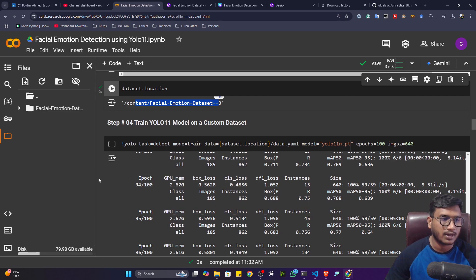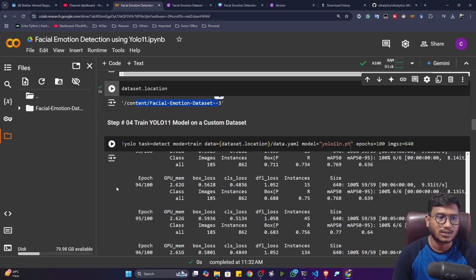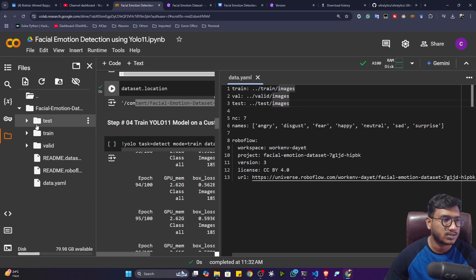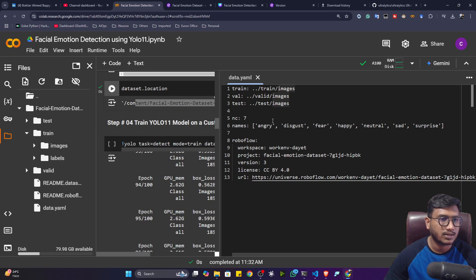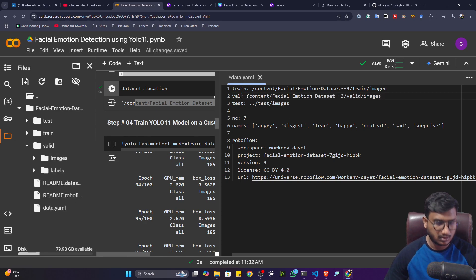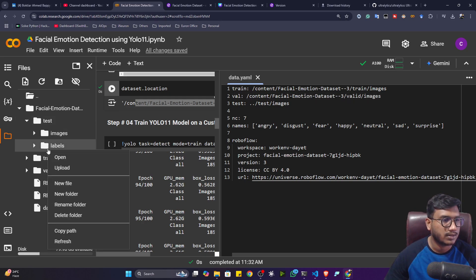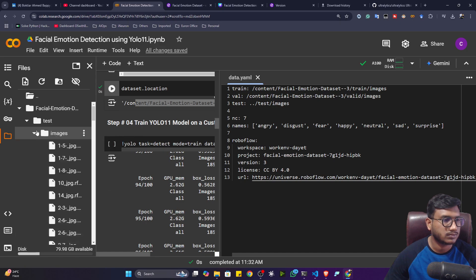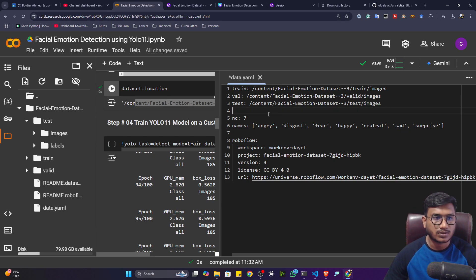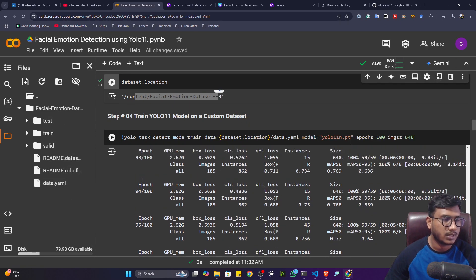Now we'll start the training. Using YOLO11, it's very easy to set up — you don't need to do much configuration. But before starting the training, you have to set the data location. Open the data.yaml file and you'll see the locations you have to change. Copy the train image path and replace it there, then do the same for validation and testing. Once done, press Ctrl+S and close the file, and then we can start the training.